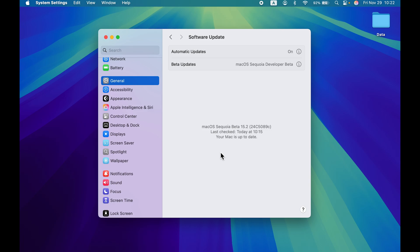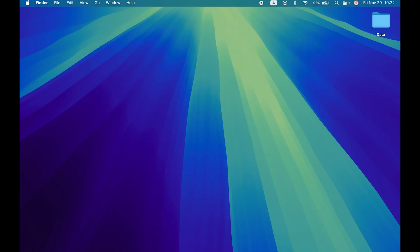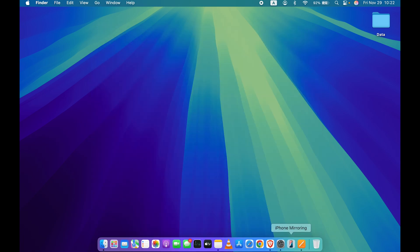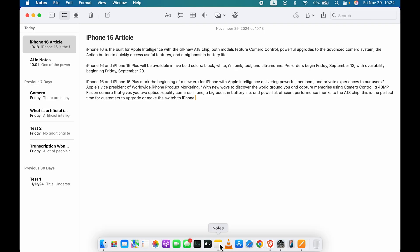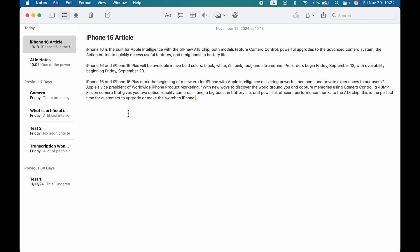Currently I am using a beta version, but you can go with the official version of 15.1. Once you have updated your Mac to macOS Sequoia 15.1, I'm going to show you an example in the Notes application. Once you open any application which includes writing or typing, you can use the writing tool there.